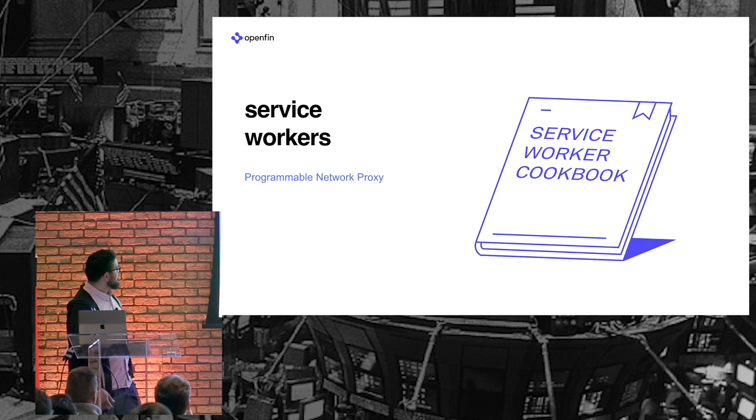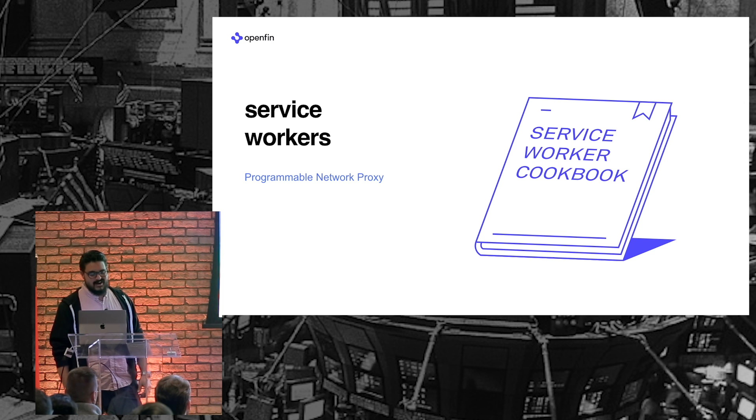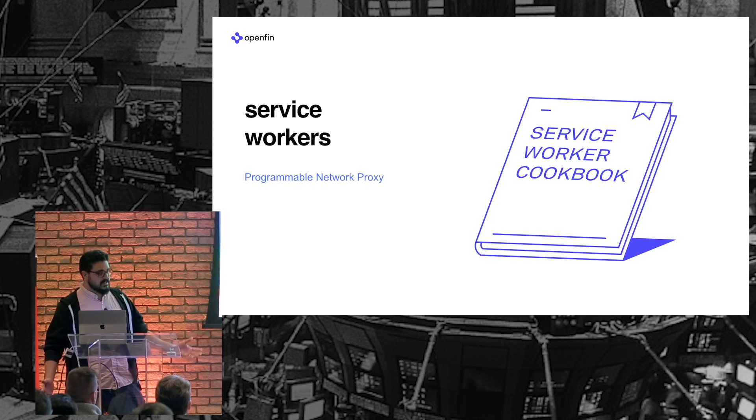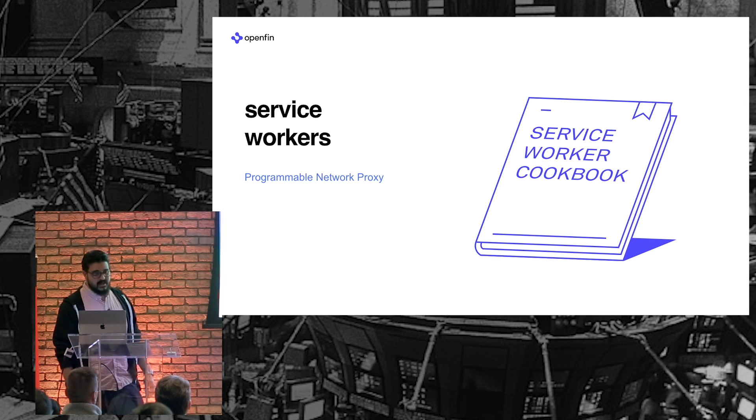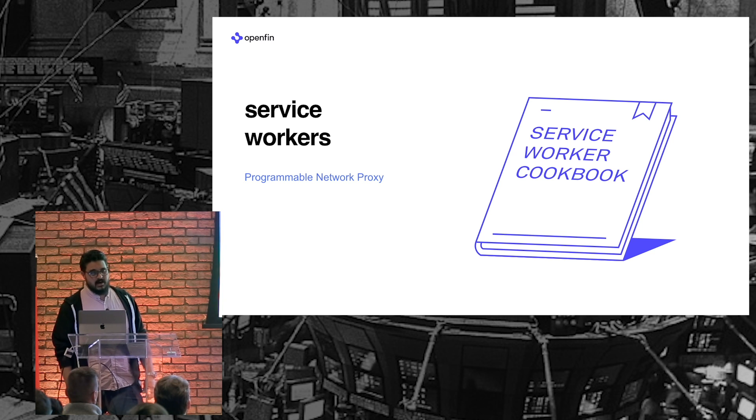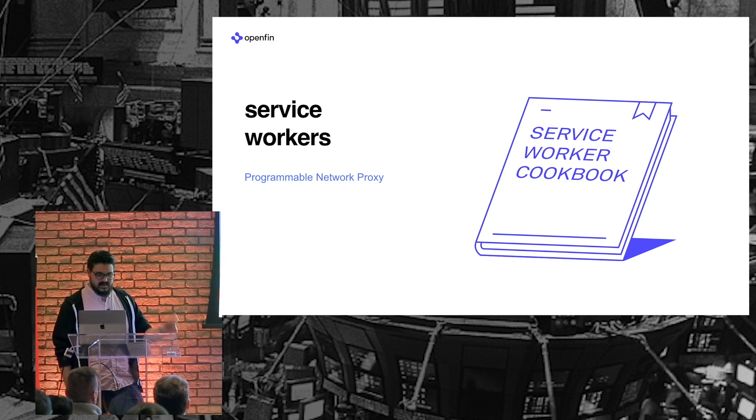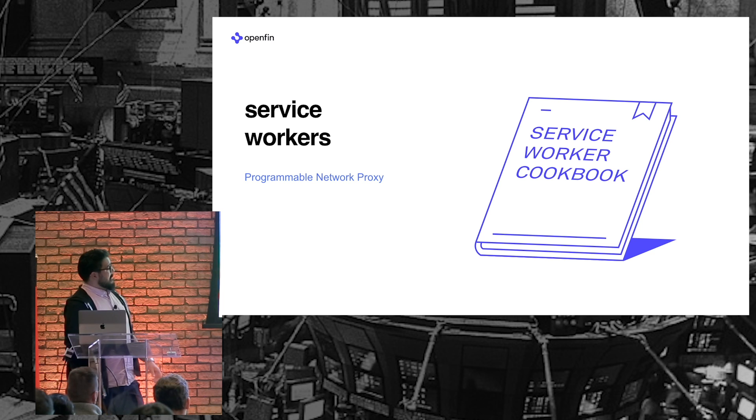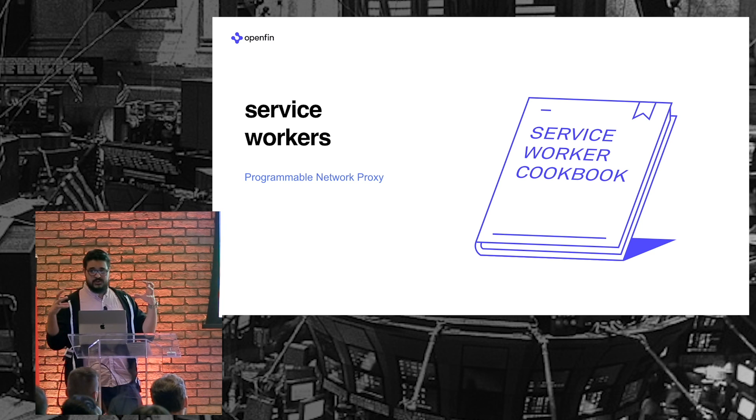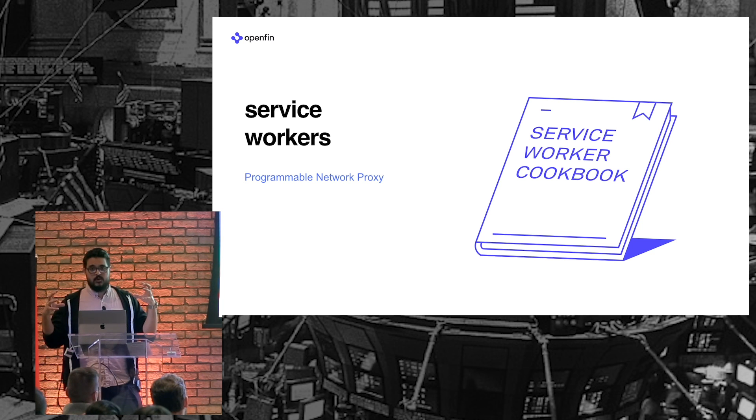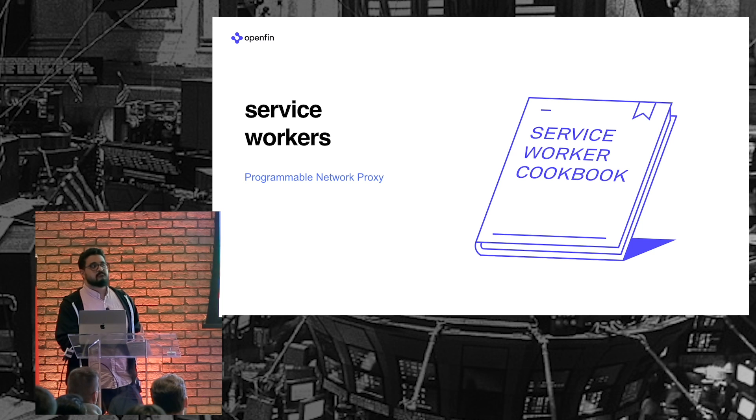Well, there it is. So, service workers. Closest thing to a JavaScript Swiss Army knife. But, just going to, for brevity, just focus on the ability to store your application code locally. So, serves as an offline cache.